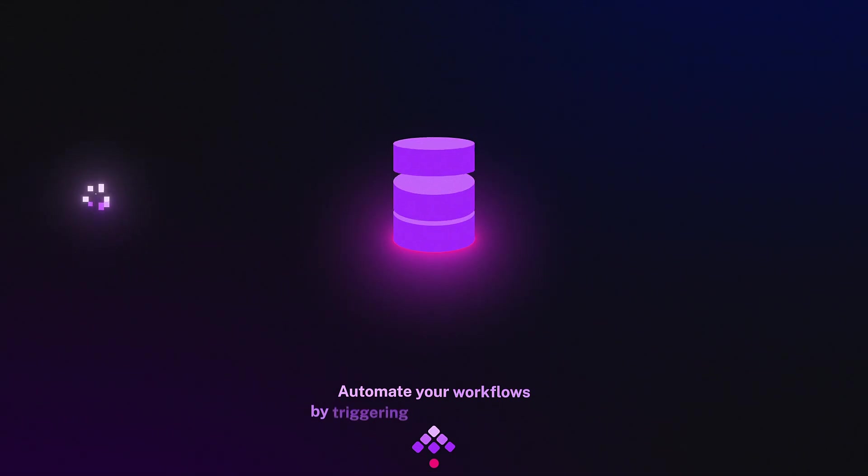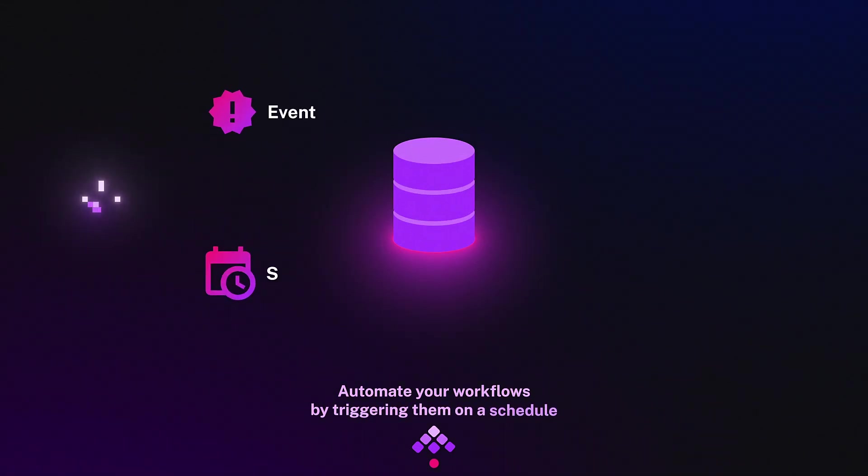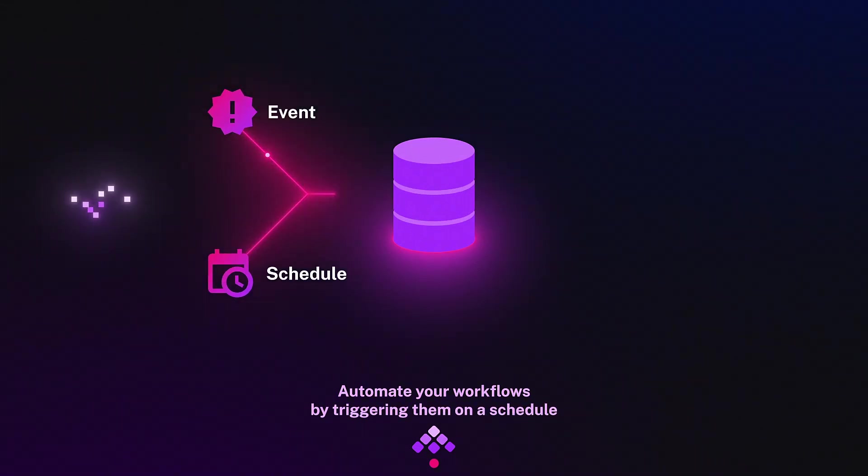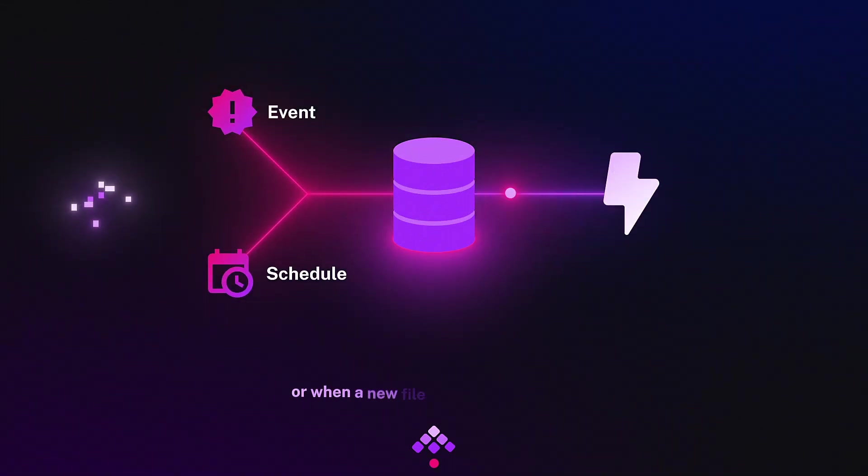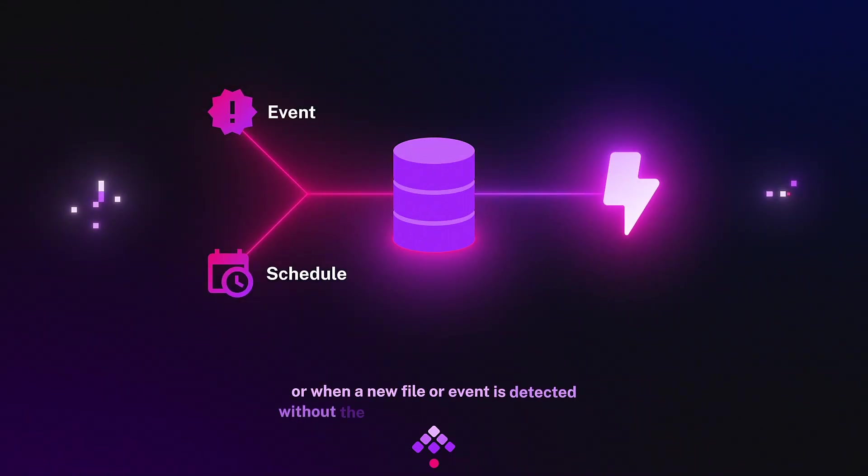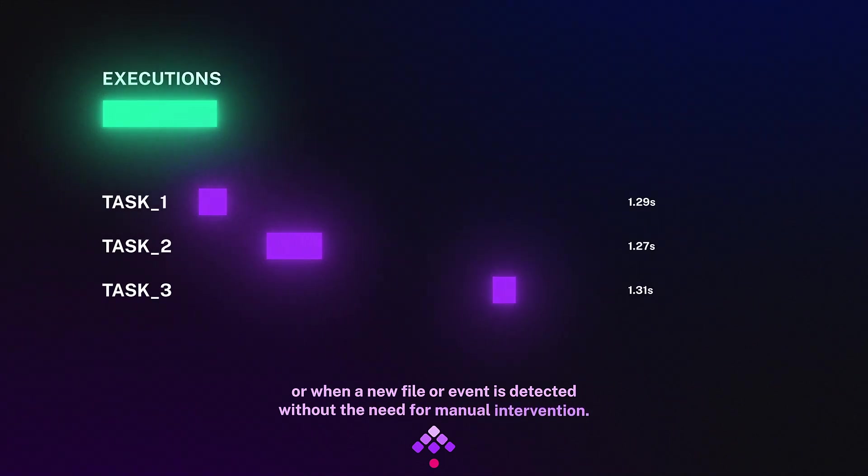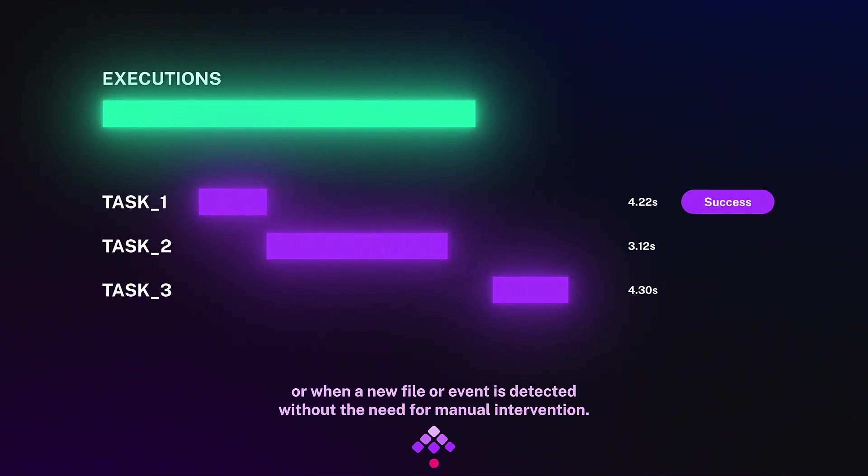Automate your workflows by triggering them on a schedule or when a new file or event is detected without the need for manual intervention.